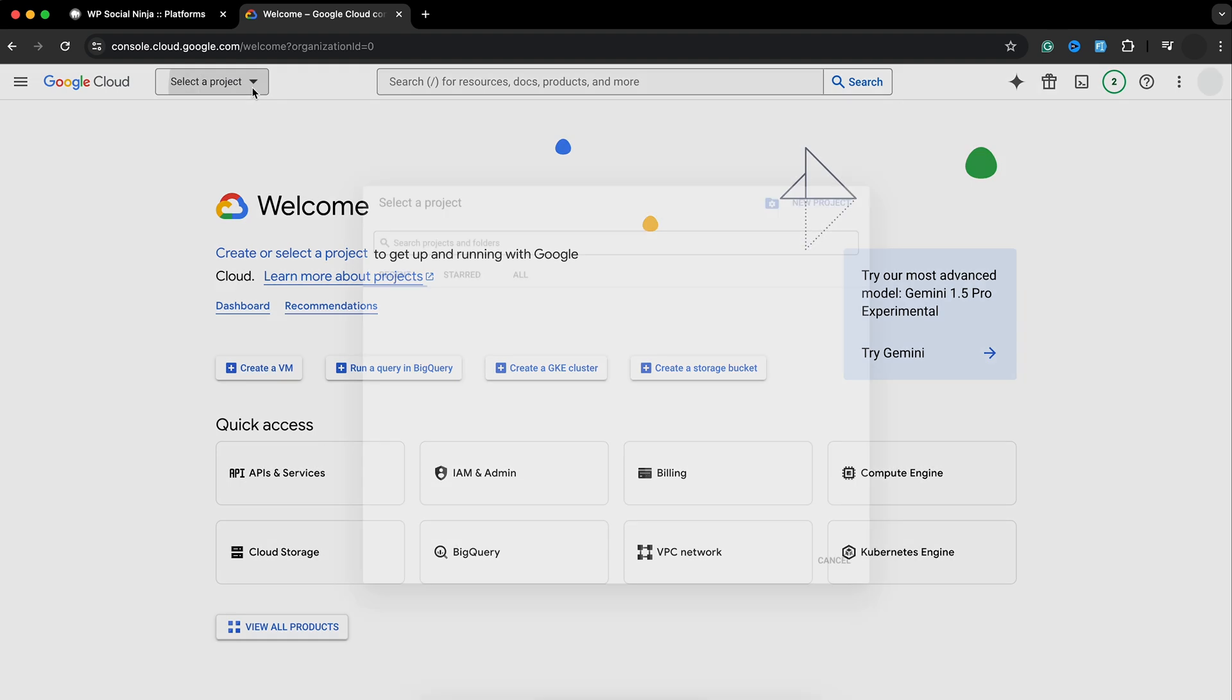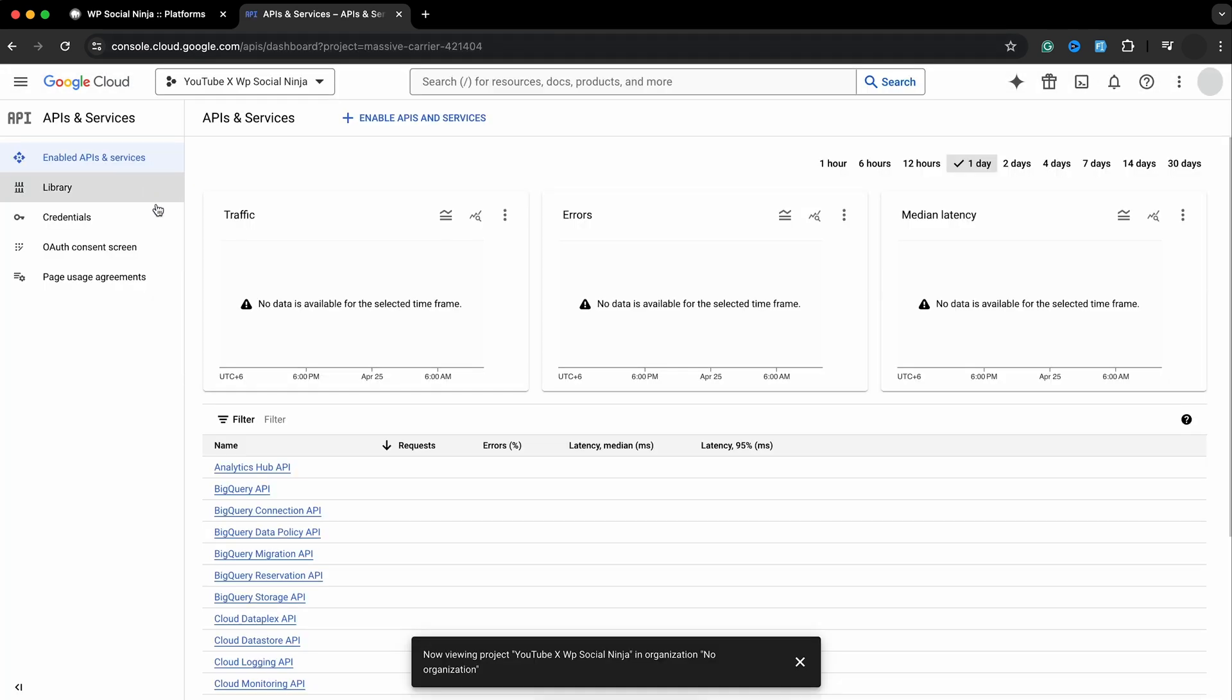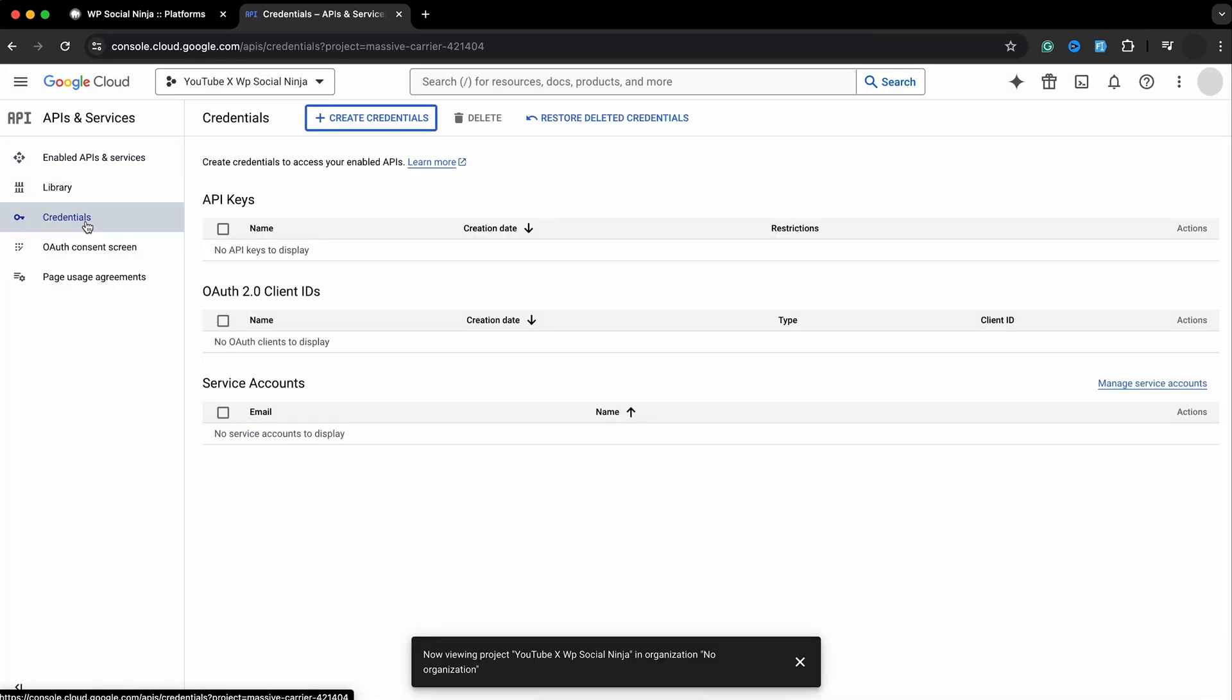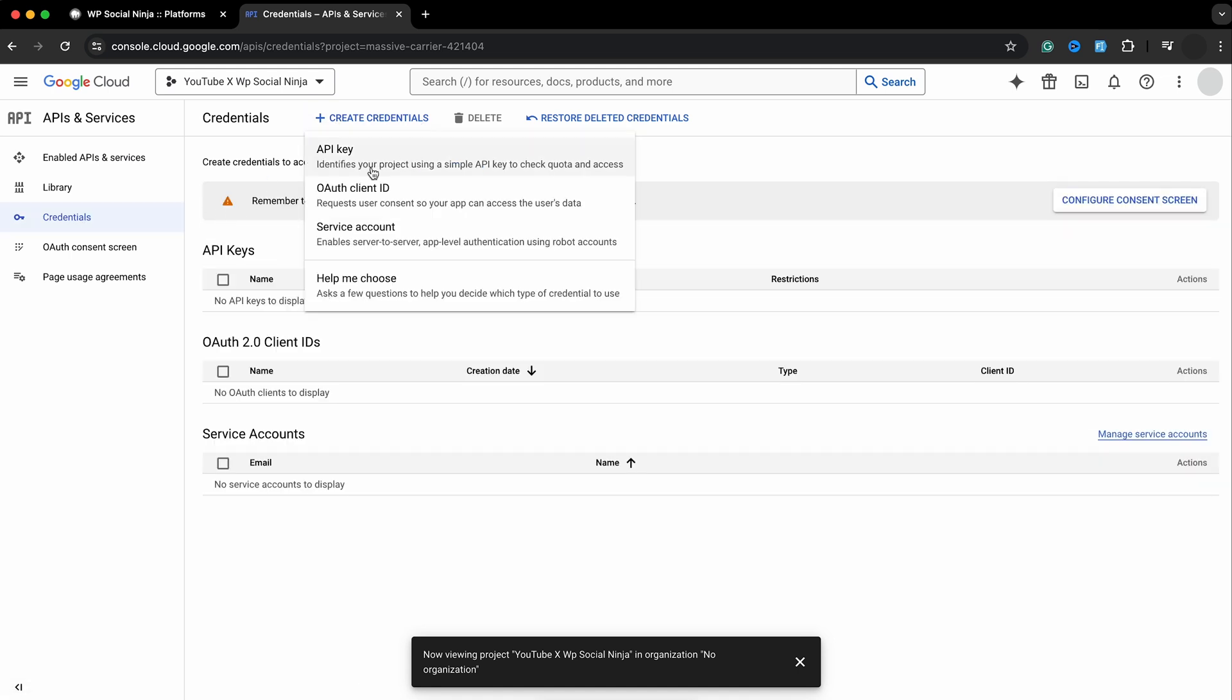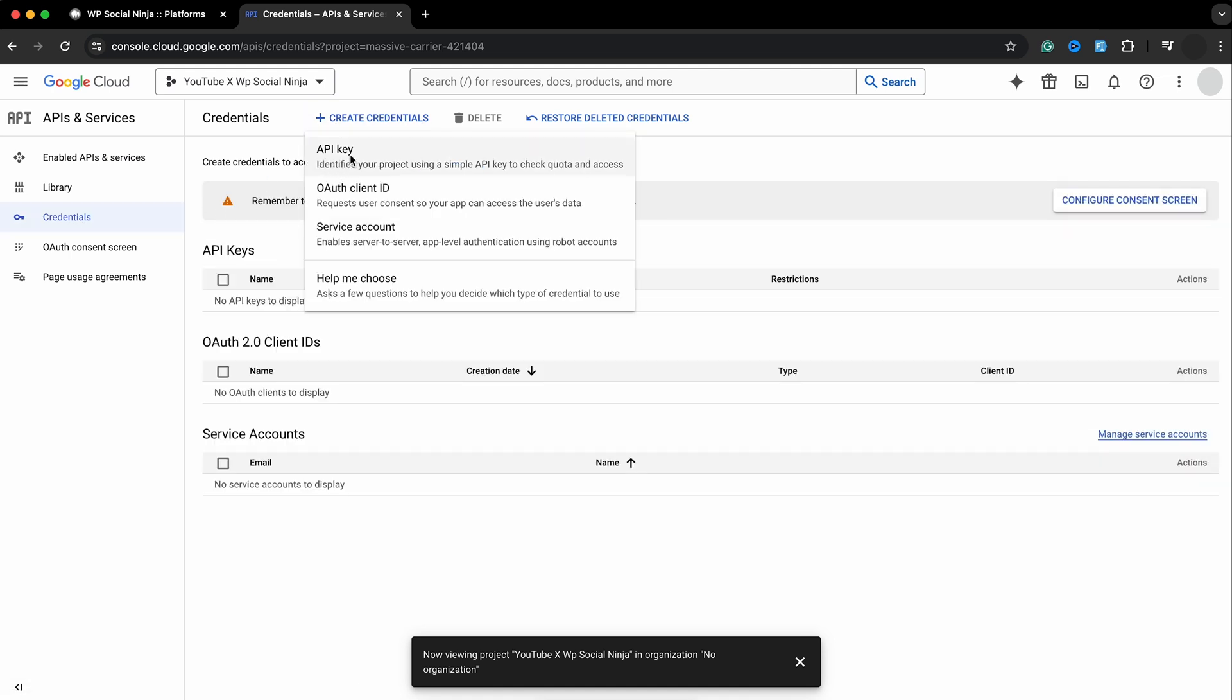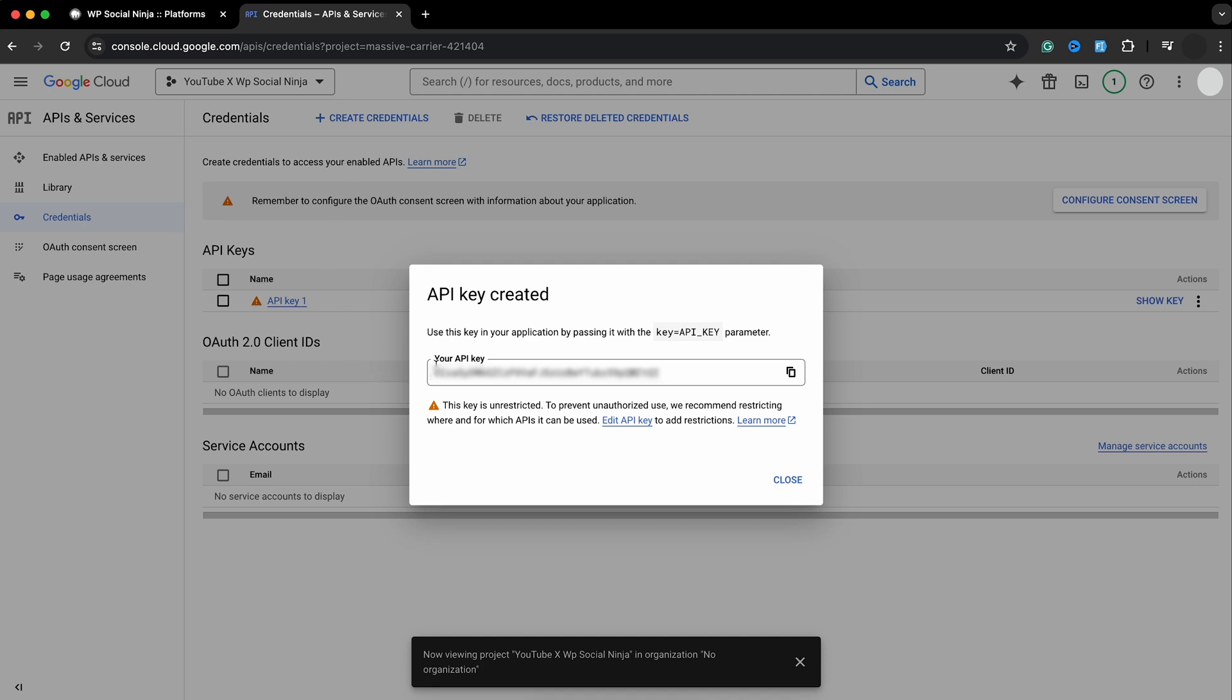To get this, you need to pay a visit to Google Cloud Console and create a new project. Can you see the credential button? Hop on that to create a credential and congratulations! You have got it!